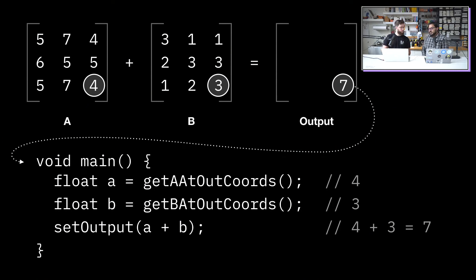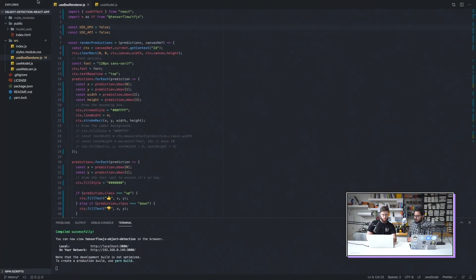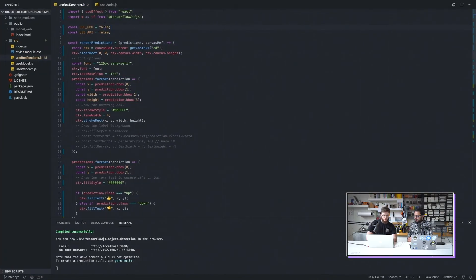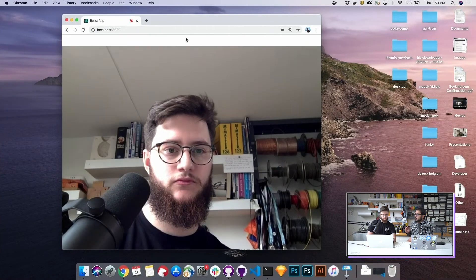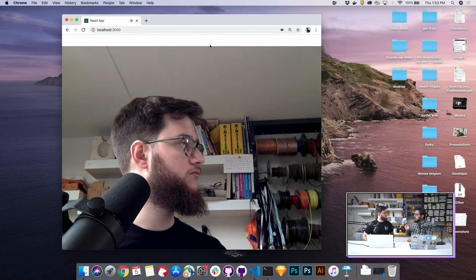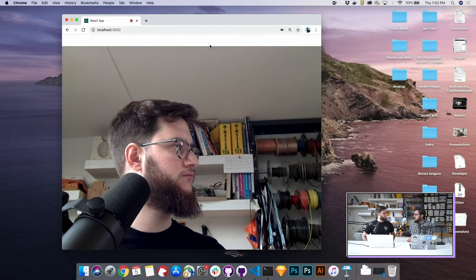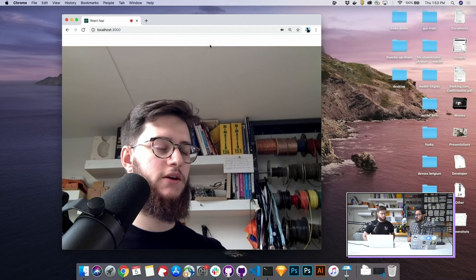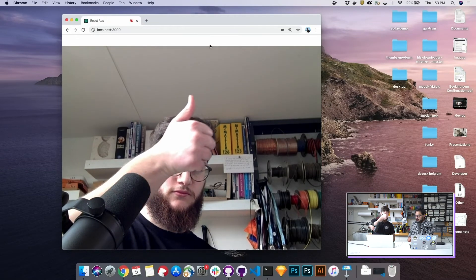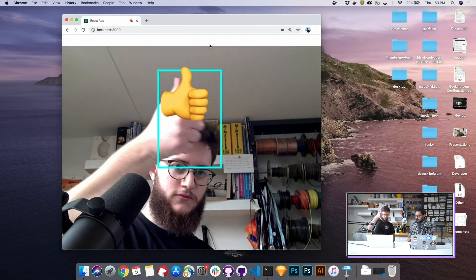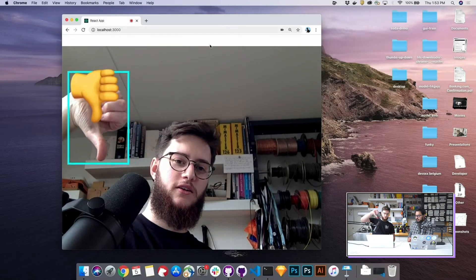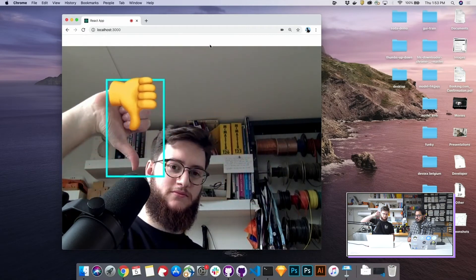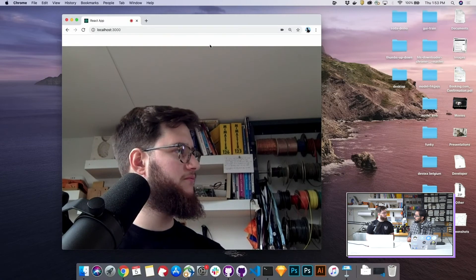Here's the same example, but this time taking advantage of WebGL. The model is still in the browser, but using WebGL. As you can see, it's much, much faster — close to real time.